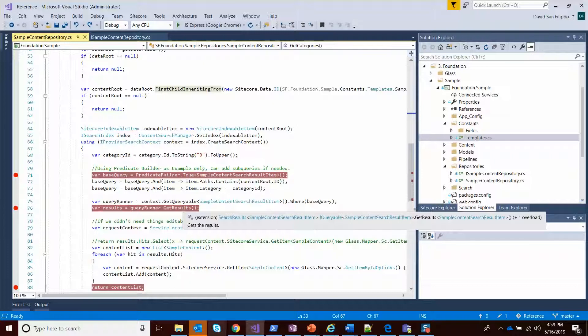Just as best practice, I like to use predicate builders because you may have more complex queries that have subqueries and things like that, which you won't be able to use the queryable directly. So by using a predicate builder every time, you give yourself that flexibility of being able to do whatever you need to without having to rewrite it if the requirements get more difficult.